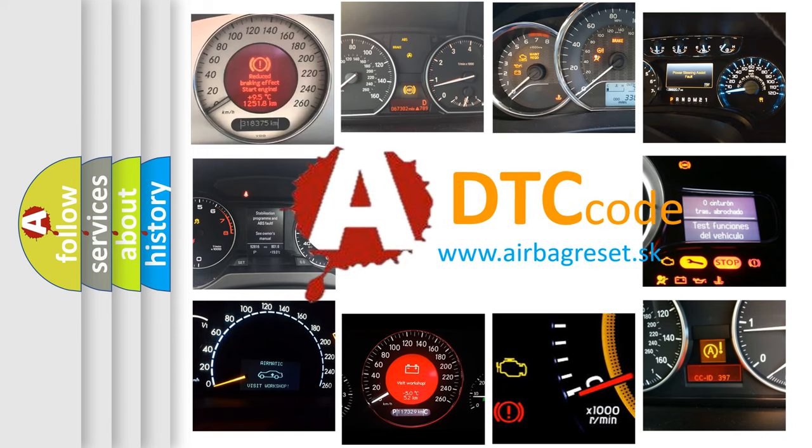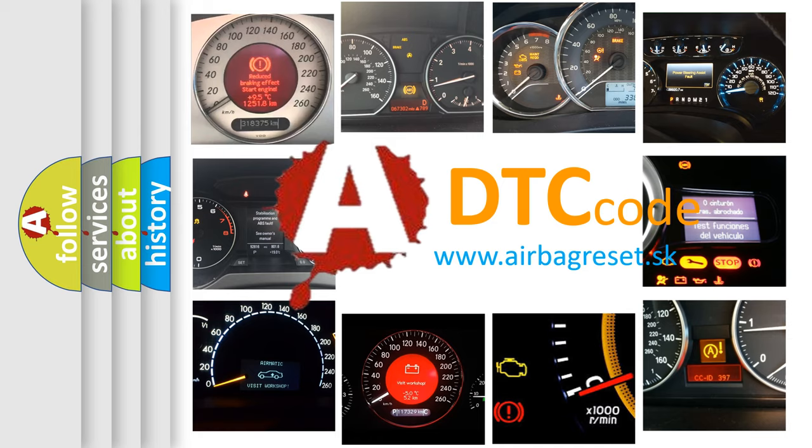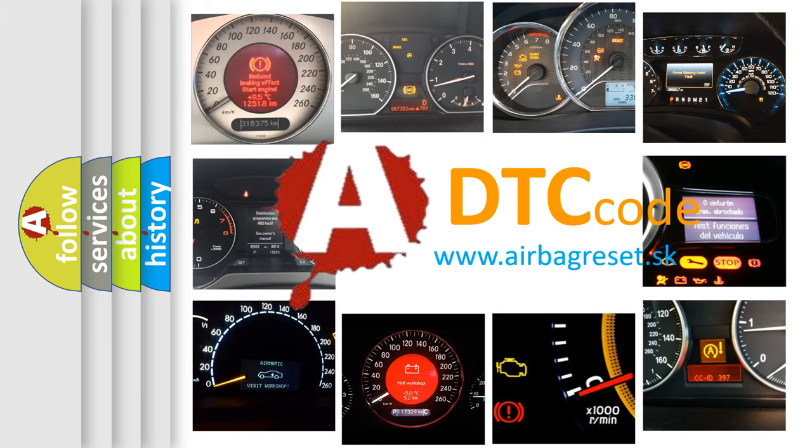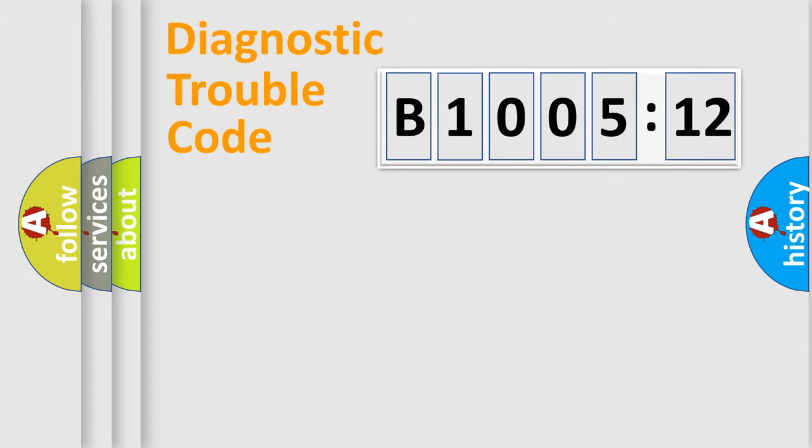What does B1005-12 mean, or how to correct this fault? Today we will find answers to these questions together. Let's do this.